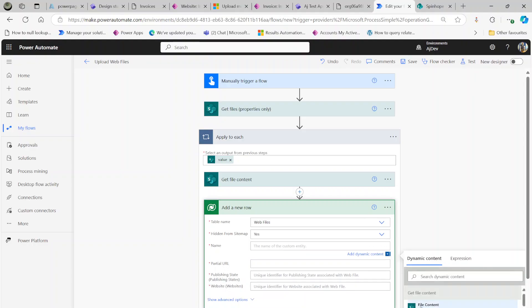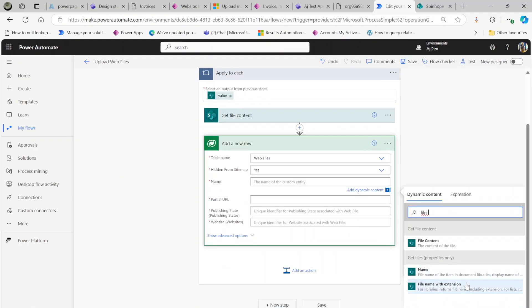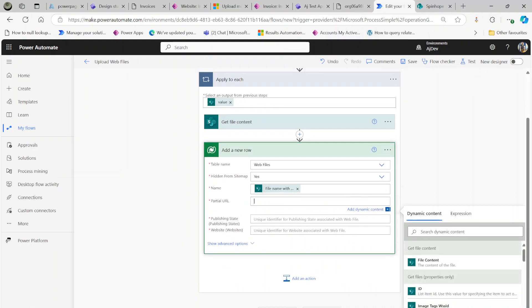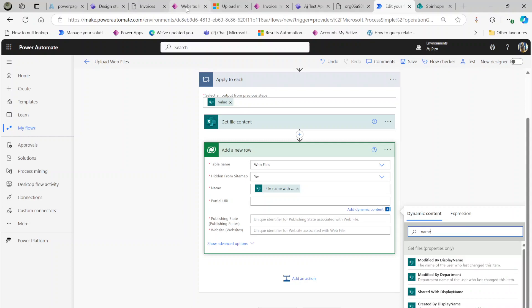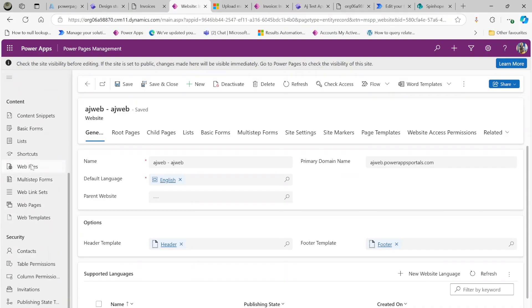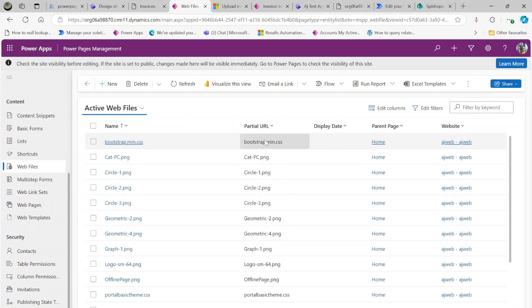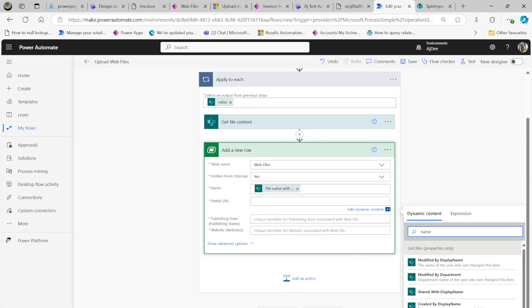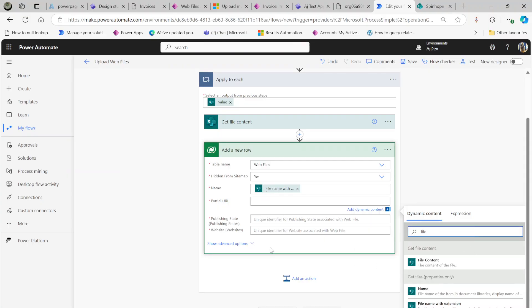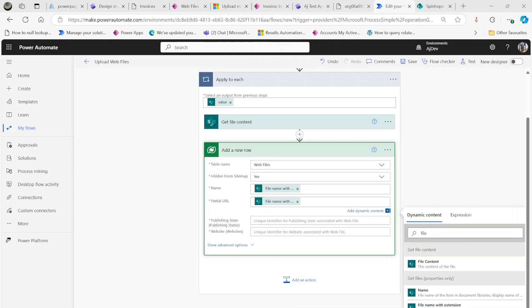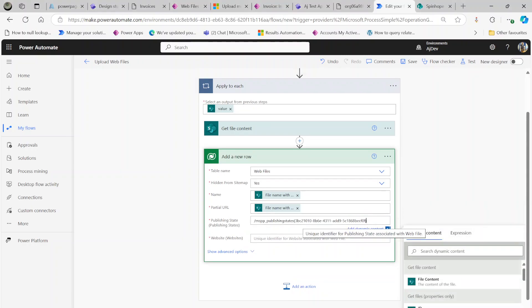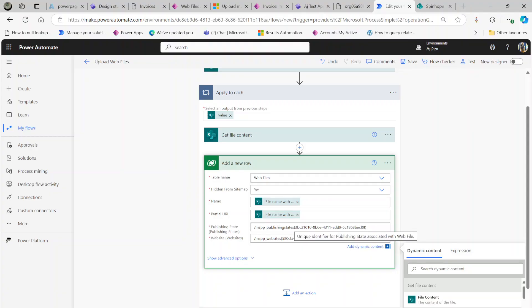For the name, I'll use the dynamic file name with extension. For the partial URL, I'll check how existing web files are saved — they come with extension too, so I'll use file name with extension there as well. The publishing state uses the same syntax: slash entity plural name with the ID in brackets. Same for the website. Check your IDs are correct — the publishing state ID may be the same but the website ID might differ.